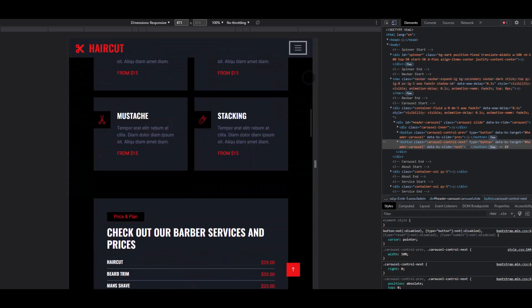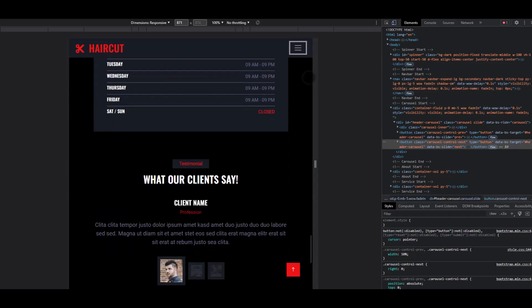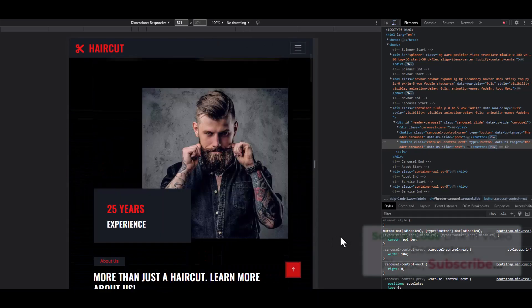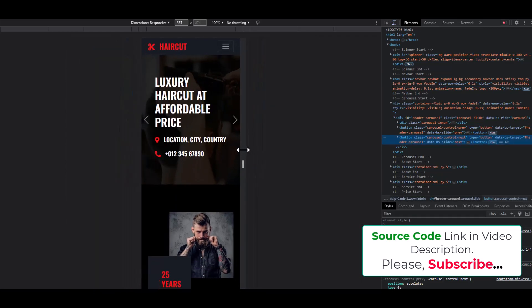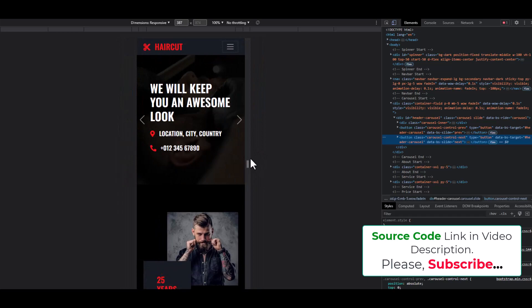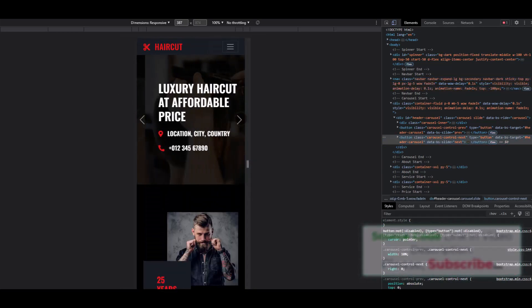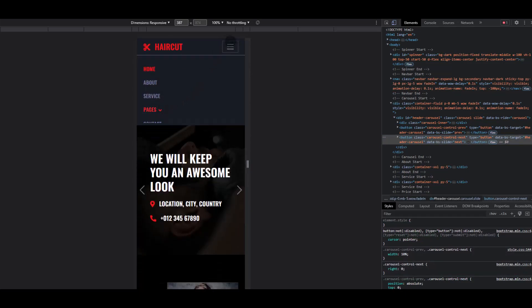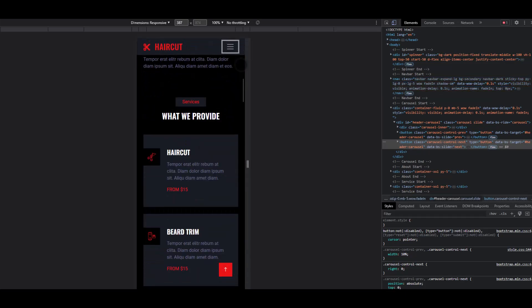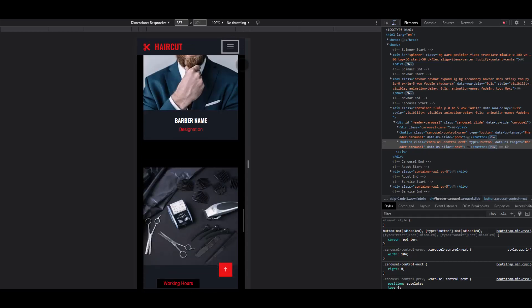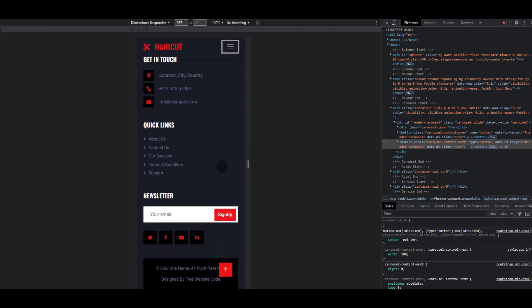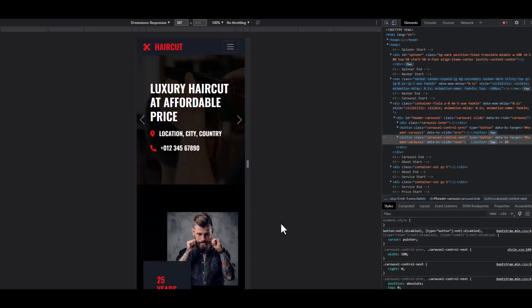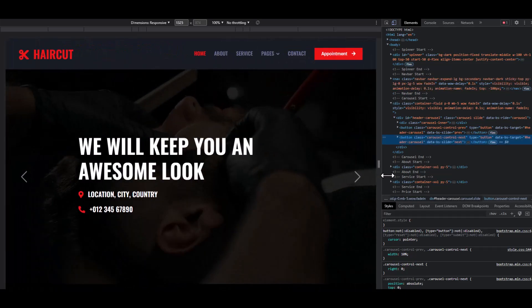Scroll down to the footer section, and click the call-to-action button to scroll back up. Now let's check our mobile version responsiveness — the slider is working perfectly and the nav section is also working perfectly. Click the call-to-action button to scroll up.